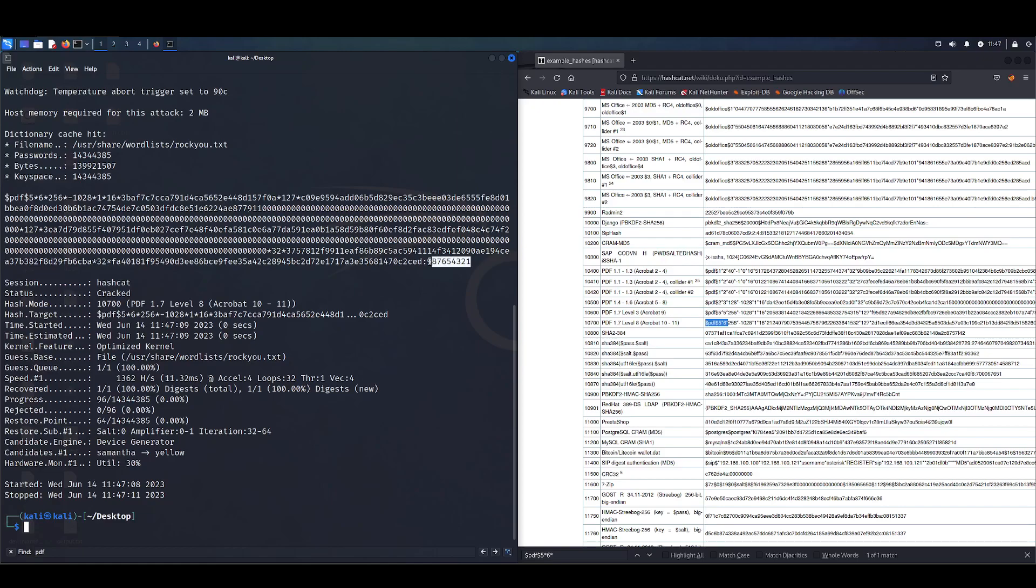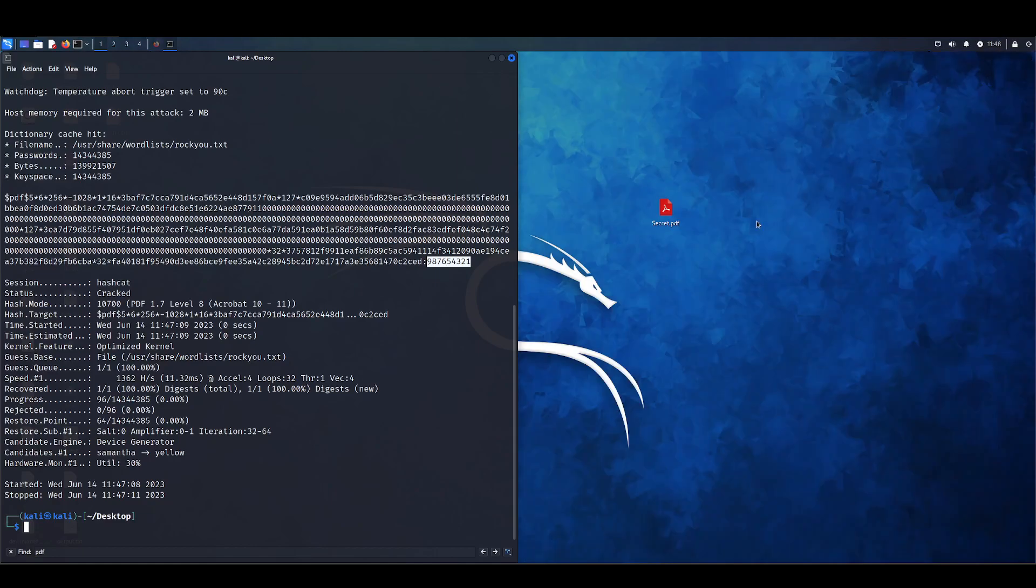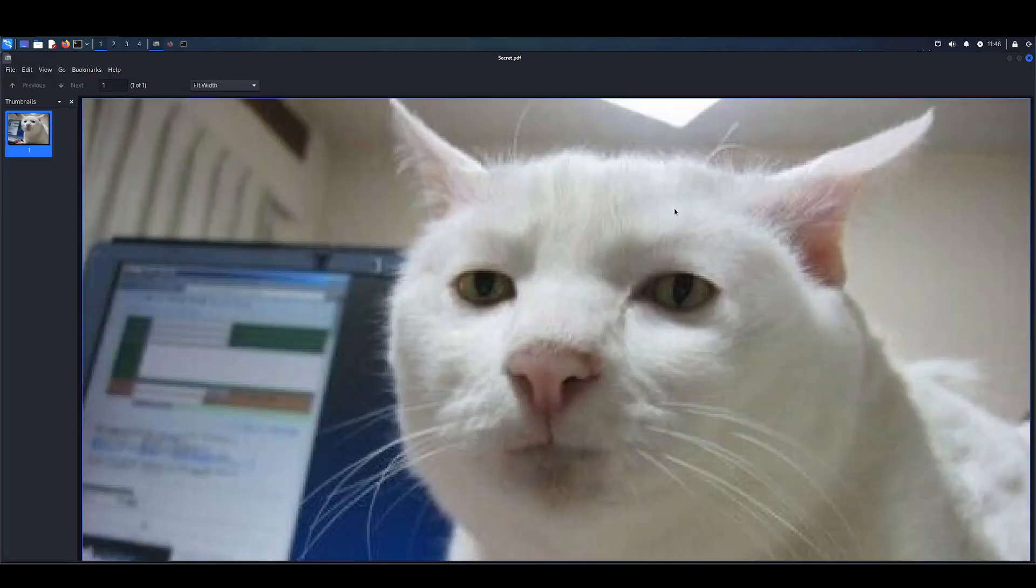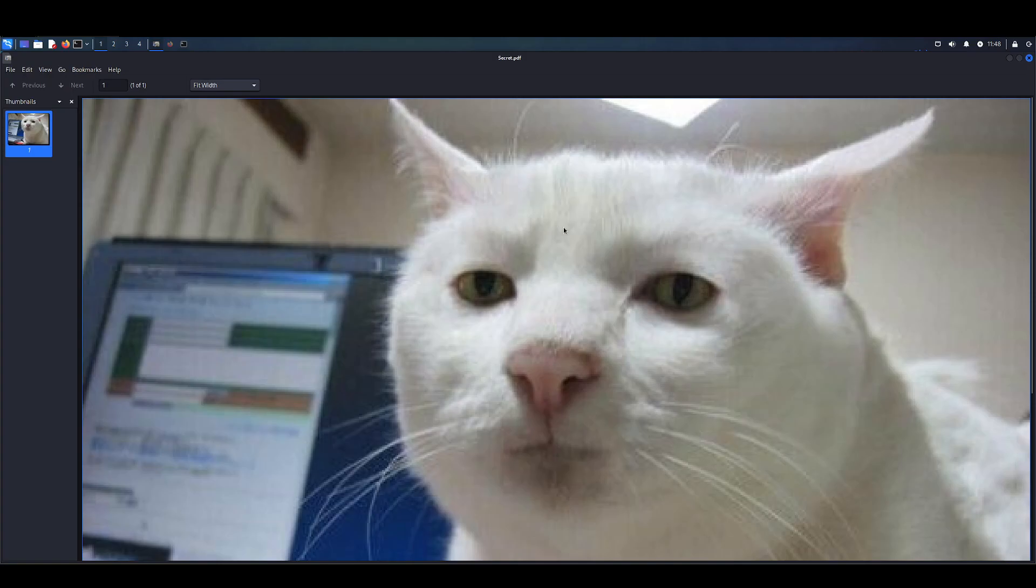So to verify that and check our document, we're just going to copy that. We're going to go back to our file. Try to open it. Put in the password. And here we go. That's how you crack a PDF.